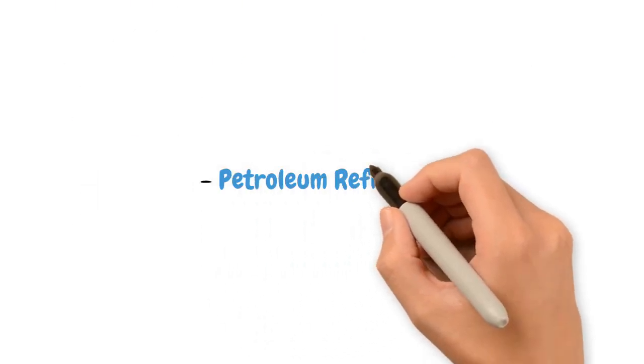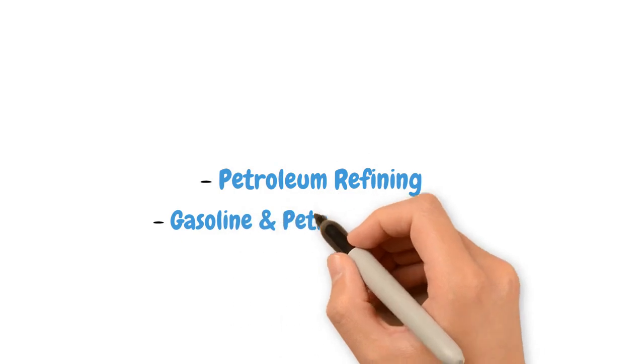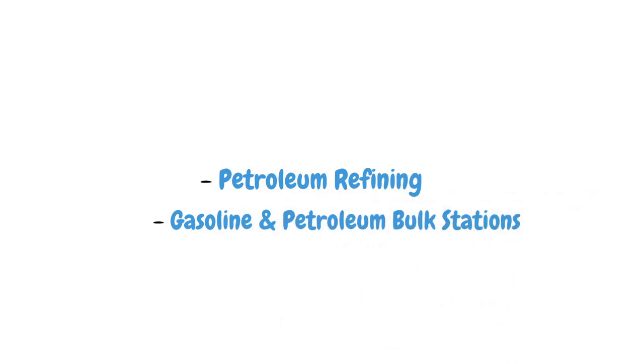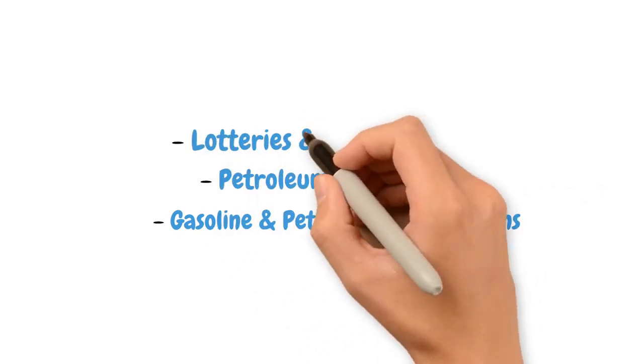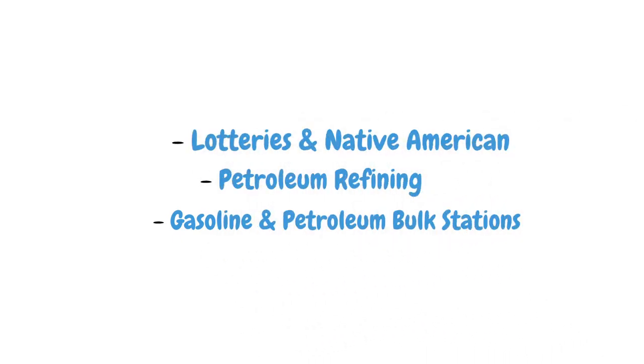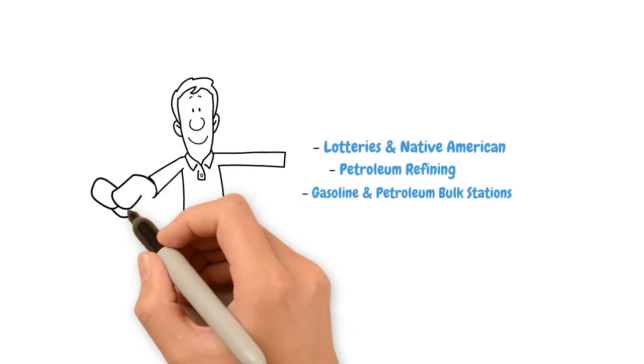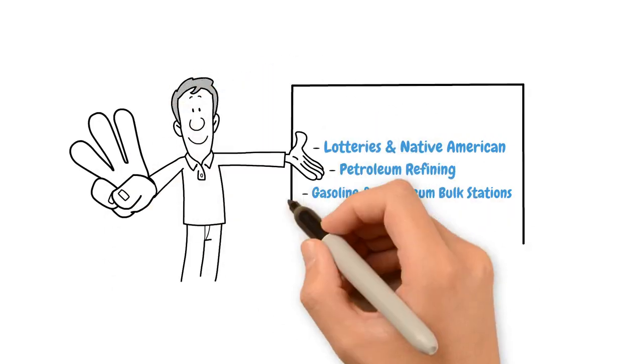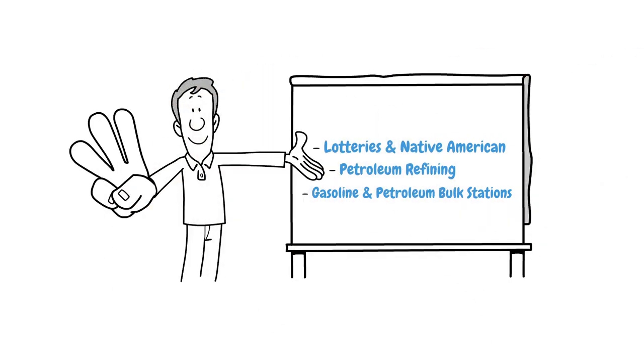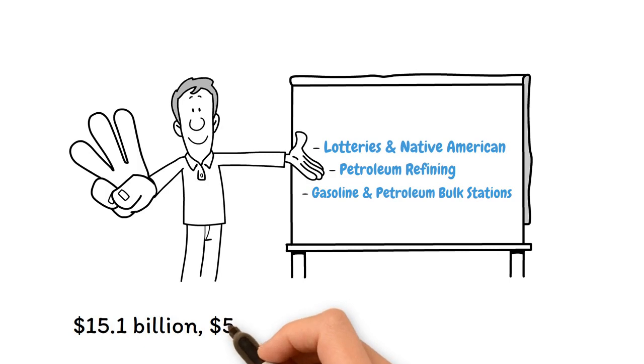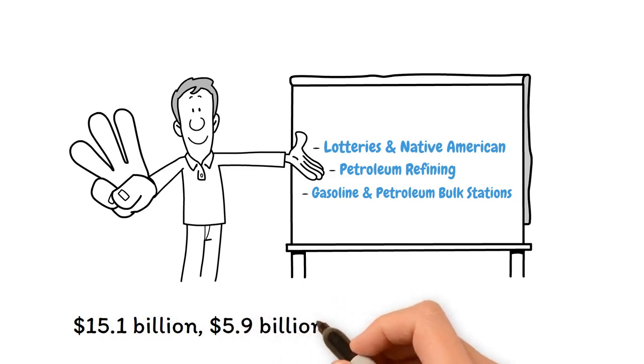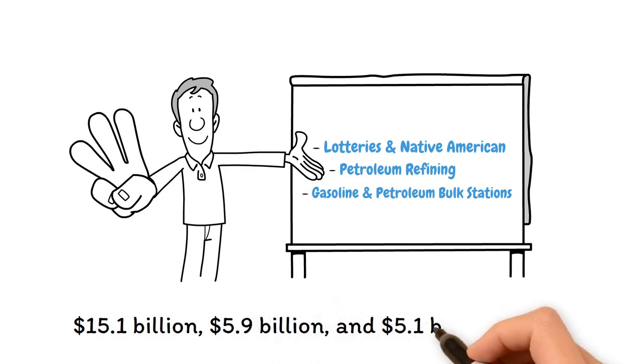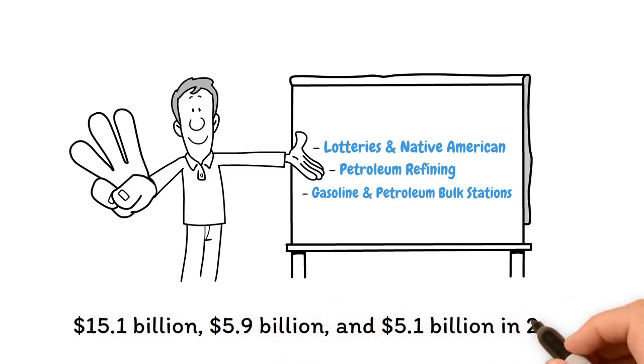Let's get into the video. Petroleum refining, gasoline and petroleum bulk stations, and lotteries and Native American casinos are the three most profitable industries in Montana, with $15.1 billion, $5.9 billion, and $5.1 billion in revenue in 2022, respectively.